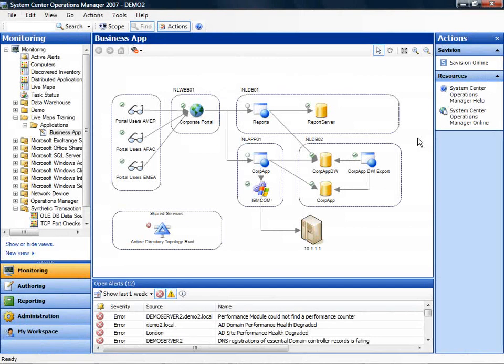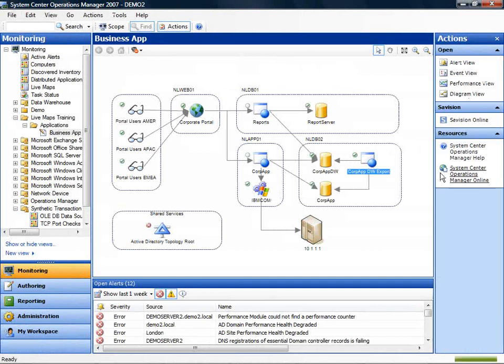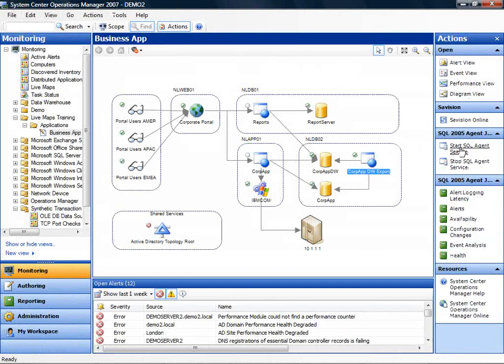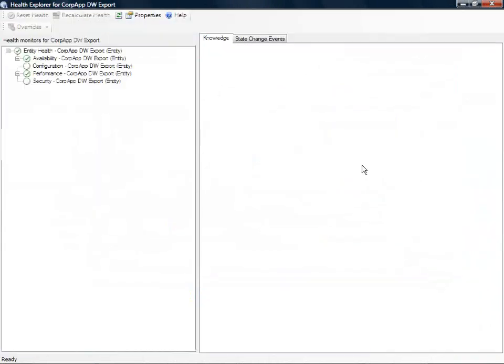So here we see the view we have just created in the Microsoft operations console. If you select an object you will get all tasks and reports that are associated with that specific object and if you double click on the object the health explorer will start.